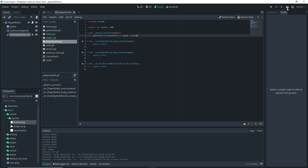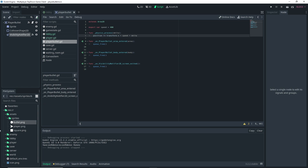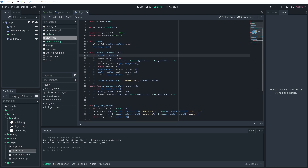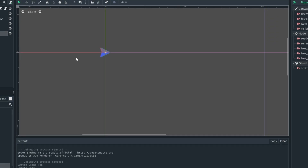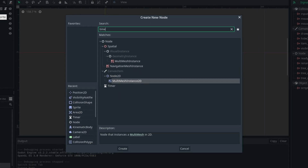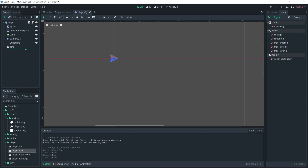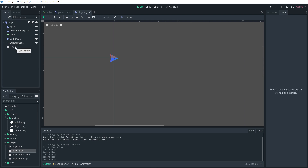If we run this locally, we should see our bullet moving — and we are. So it is working. Now we're going to go to our player scene. We're going to select the player and add a Position2D, which we'll rename to 'bullet_fire_location'. We're also adding a Timer node, which we'll rename to 'fire_rate'.